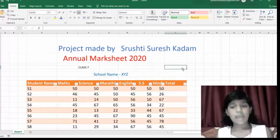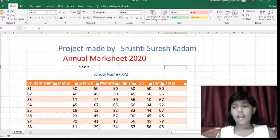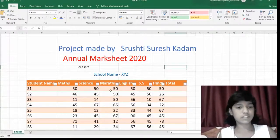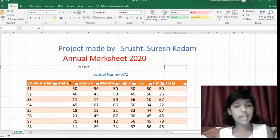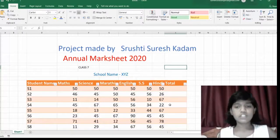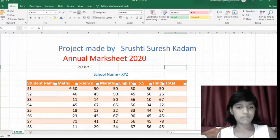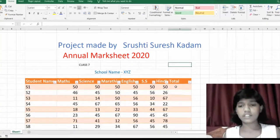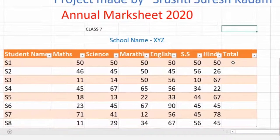Today I am going to tell you how to apply this formula for the addition of these marks. You can see here that I have a mark sheet of various students named as S1, S2, S3 and so on. Let's see how to get the total marks of these students. First, let's click on the box where you want the total — I will click here.